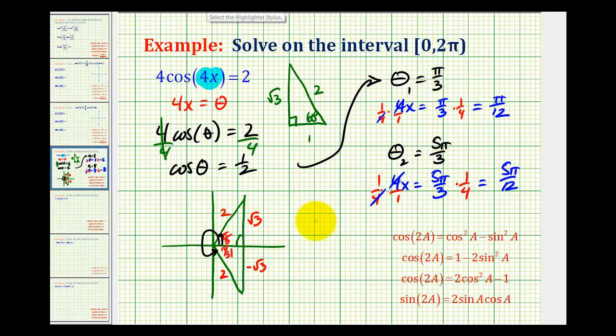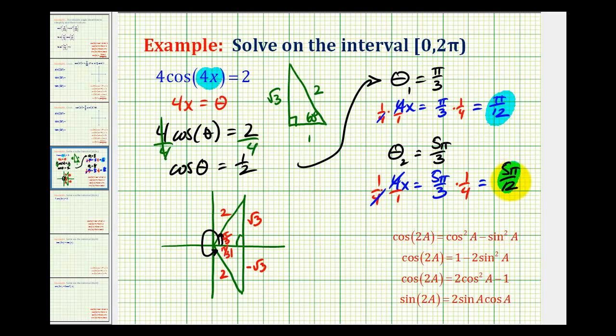So this process is a lot easier than trying to perform a substitution using double-angle identities and complicating the equation. We have x equals pi over twelve and x equals five pi over twelve.